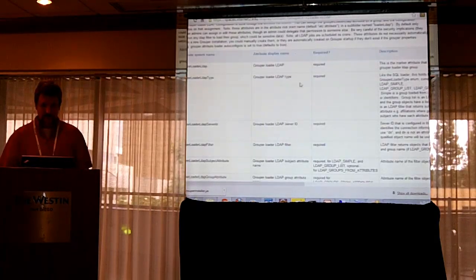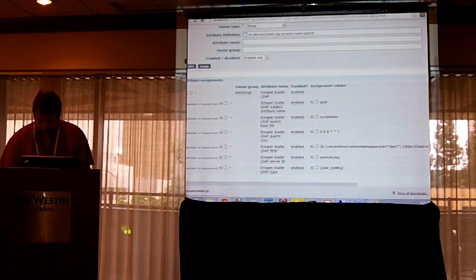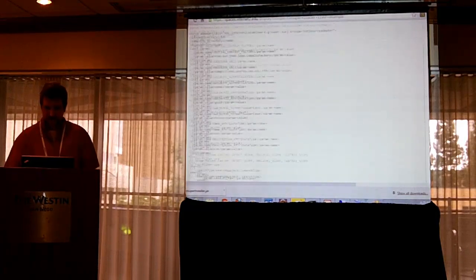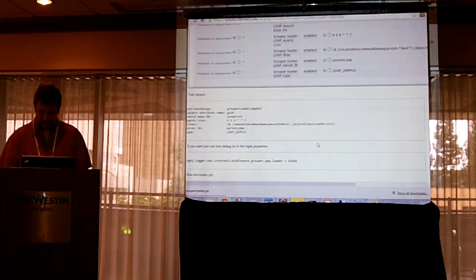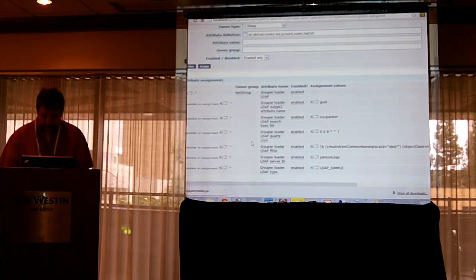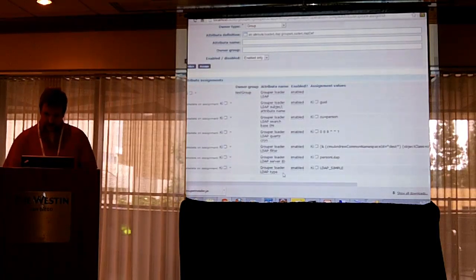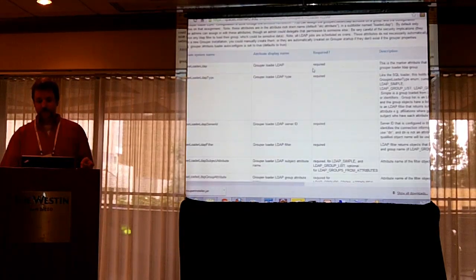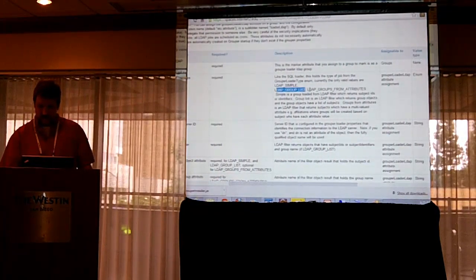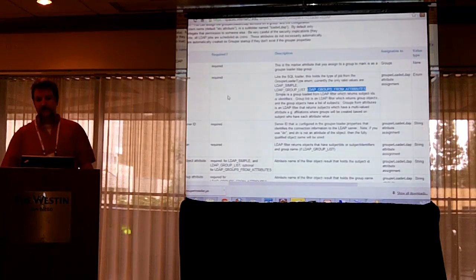I use the list to see what the minimal things are required to make this demo work. Looking at the CMU example wiki, I have a screenshot and also put it in text so you can copy and paste. The loader type is LDAP simple — those are the three types: simple just populates one group; LDAP list of groups populates multiple groups from one filter; and LDAP groups from attributes populates multiple groups where membership comes from an attribute that users have. This is just a simple group.